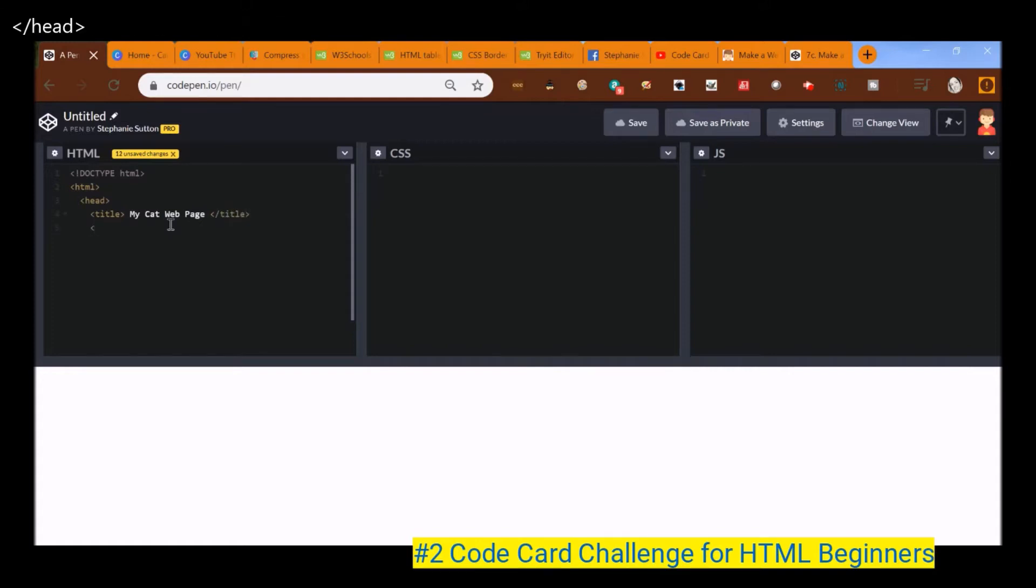And then open bracket, forward slash head is the end tag here for head. So that's everything that's going to go in the head section of my web page.